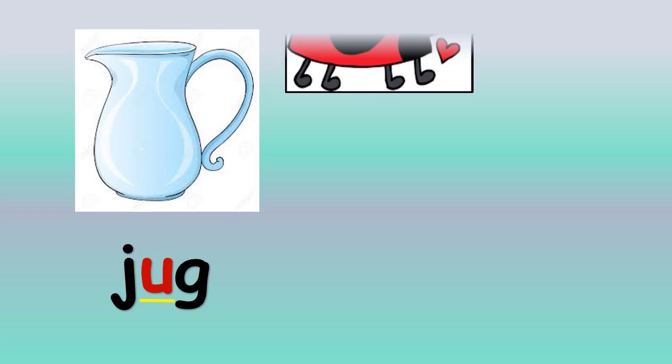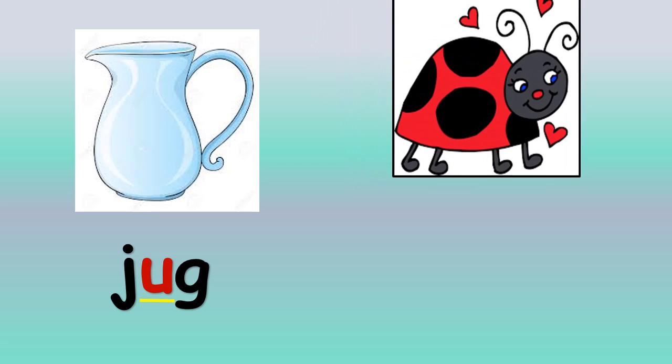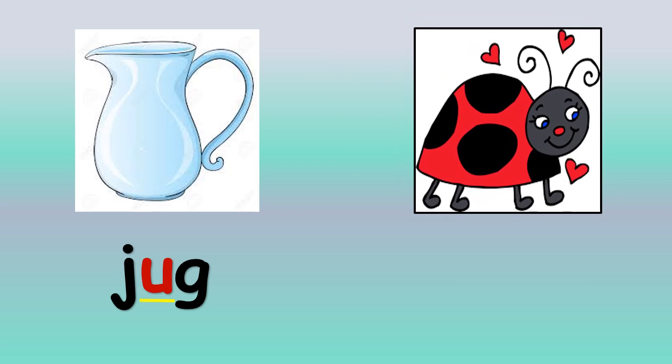In the middle of these words, listen for the short sound U: jug, jug, bug, bug.